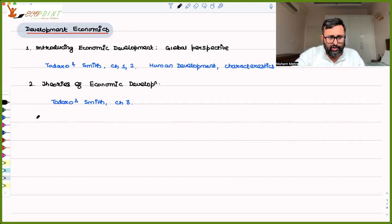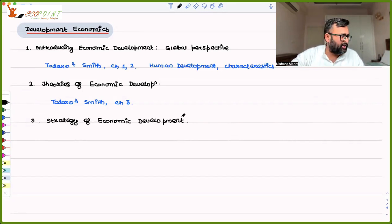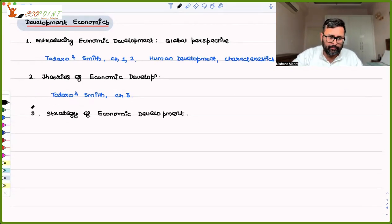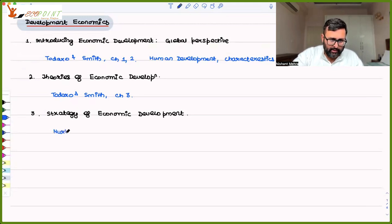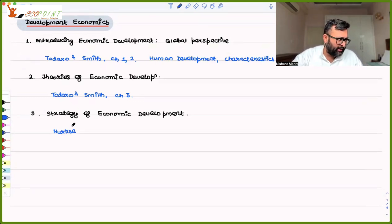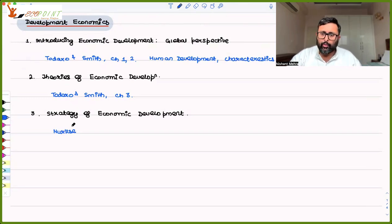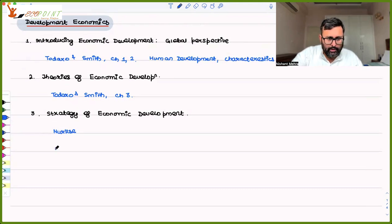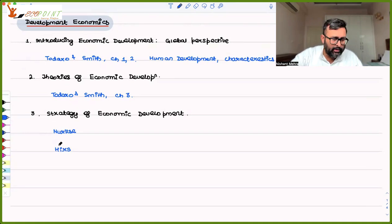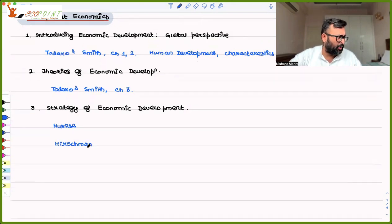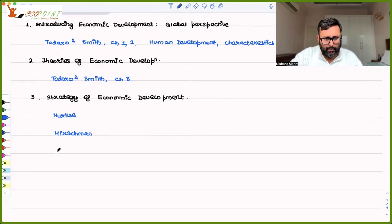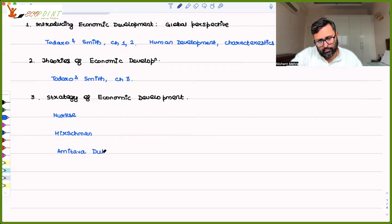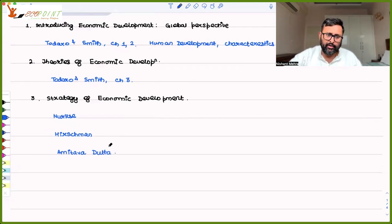And then you have the strategy of economic development. Strategy of economic development, you have Hirschman's reading. This I feel is a little difficult unit in terms of readings. It's not that you have too many readings, there are only three readings there. But the language of the readings are difficult in this particular topic. One is Hirschman's reading. There is chapter three of his book. And then you have one more of Amartya Datta.